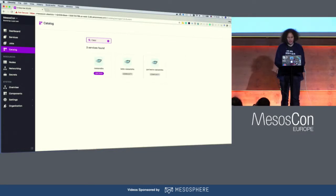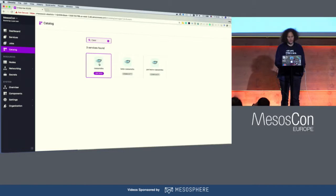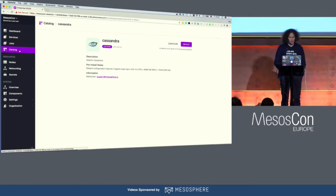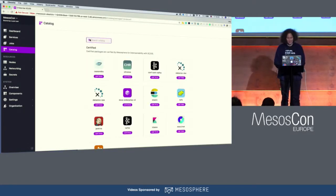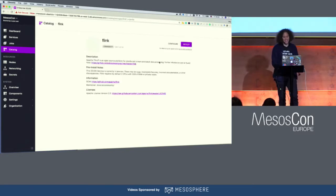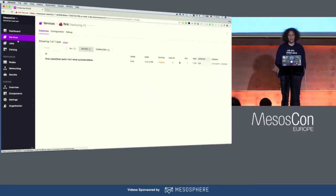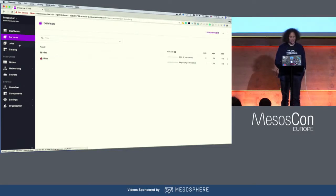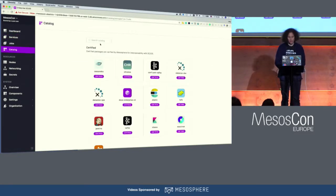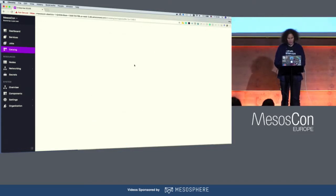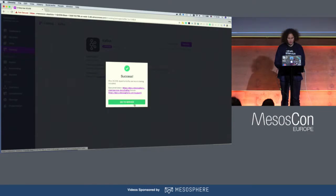If you haven't seen DCOS, it comes with this app store that makes it really easy to install things. First, let me install Flink. And the second thing we actually need, recalling the demo, is Kafka. So let's also install Kafka — I want a normal Kafka, not the Confluent version.